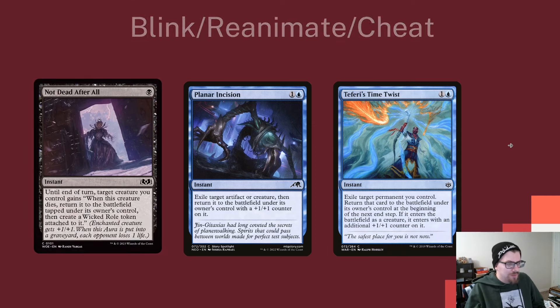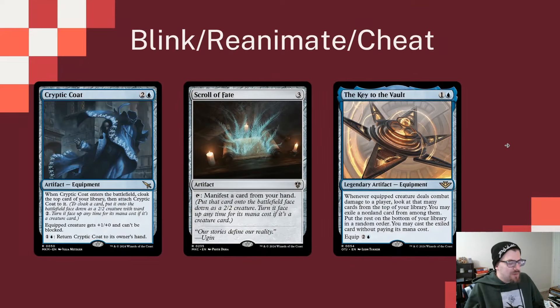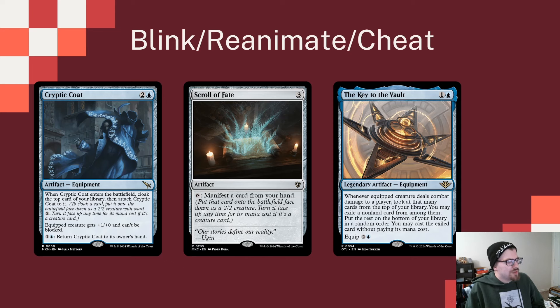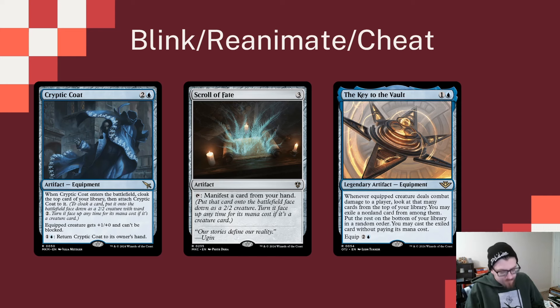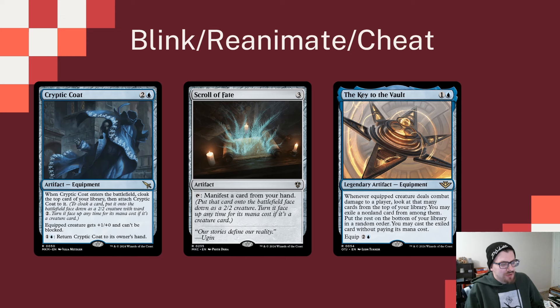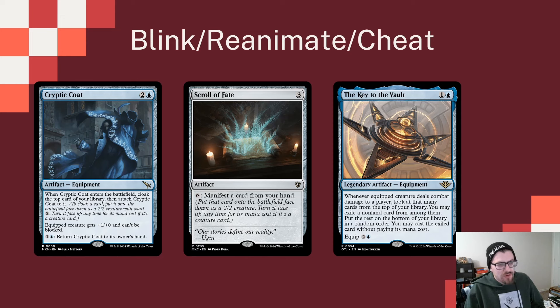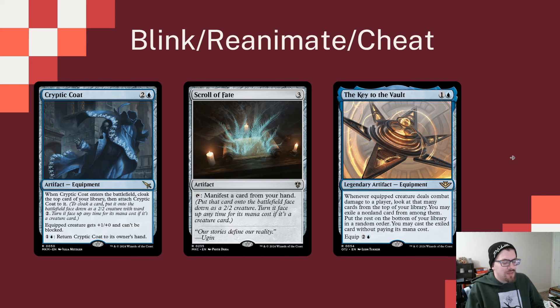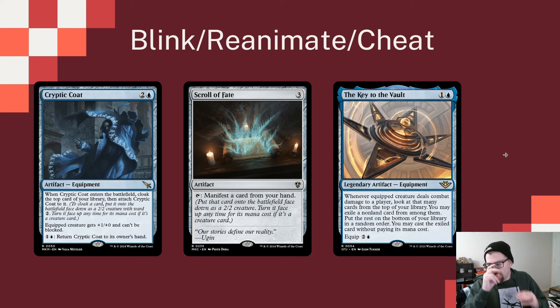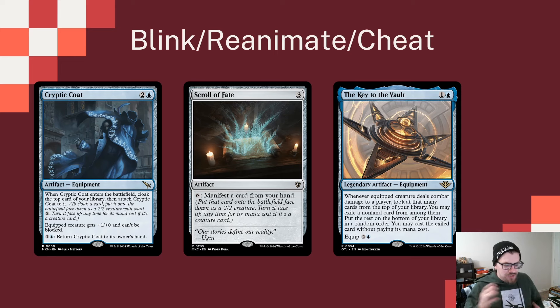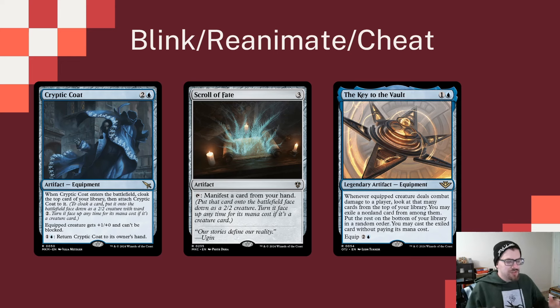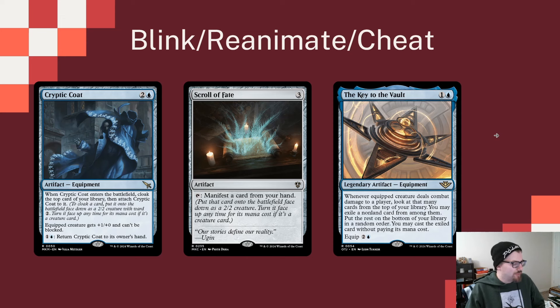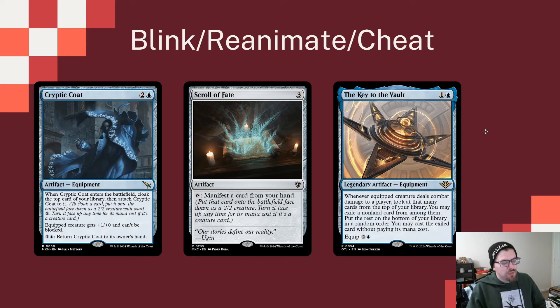We have things like Cryptic Coat from Murders at Karlov Manor to cloak the top card of our library, so that'll count as a creature coming in and get us a draw. Scroll of Fate can manifest a card from our hand every turn, again getting a draw from Satoru. Key to the Vault, whenever that creature hits we get to cast a spell and if that spell's a creature it's going to come in without being paid for. We're trying to get a bunch of cards that allow us to cheat in creatures, blink creatures, reanimate creatures, or ninjutsu. Just find as many free ways as we can to get creatures, draw through and keep getting value.